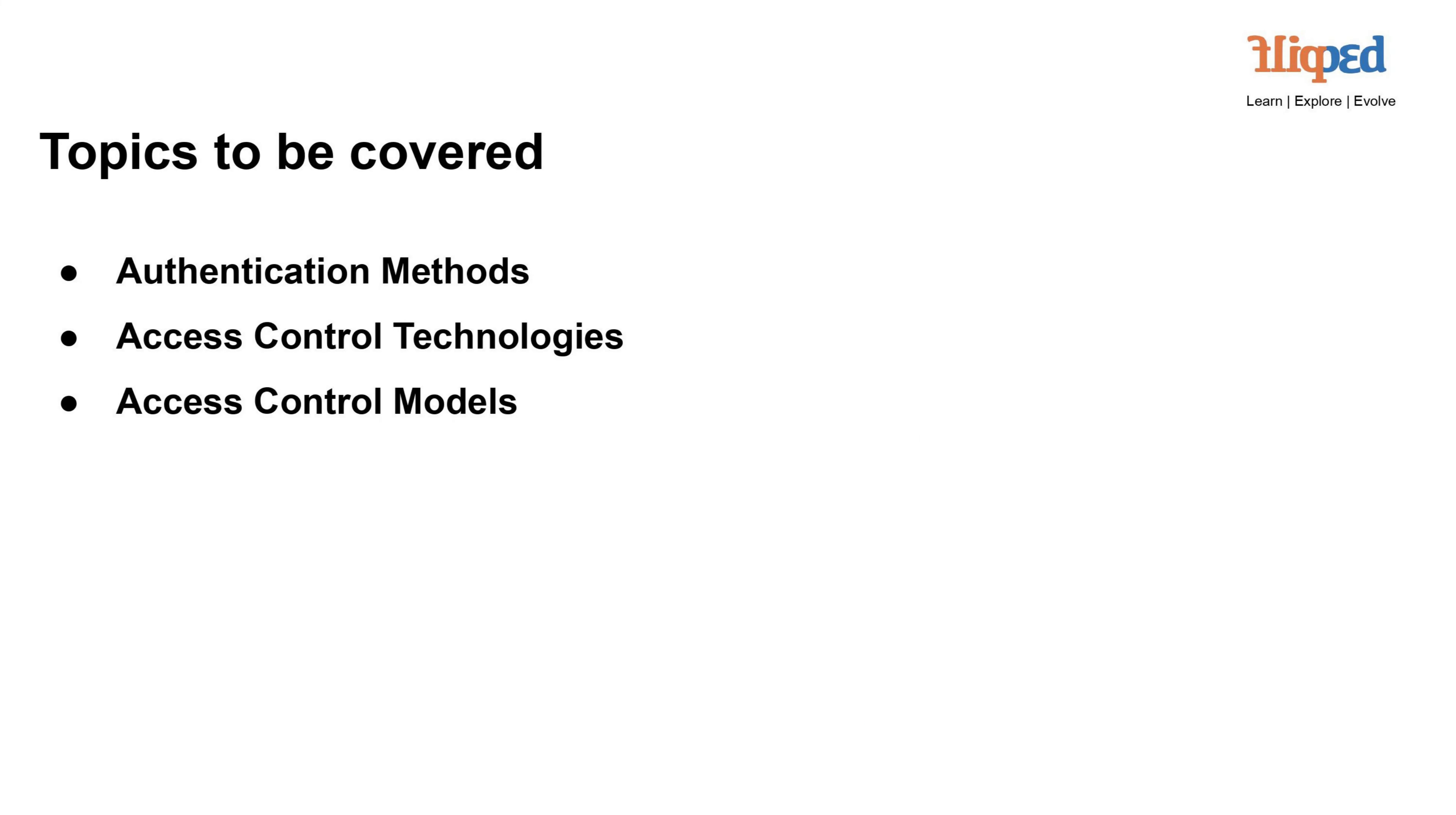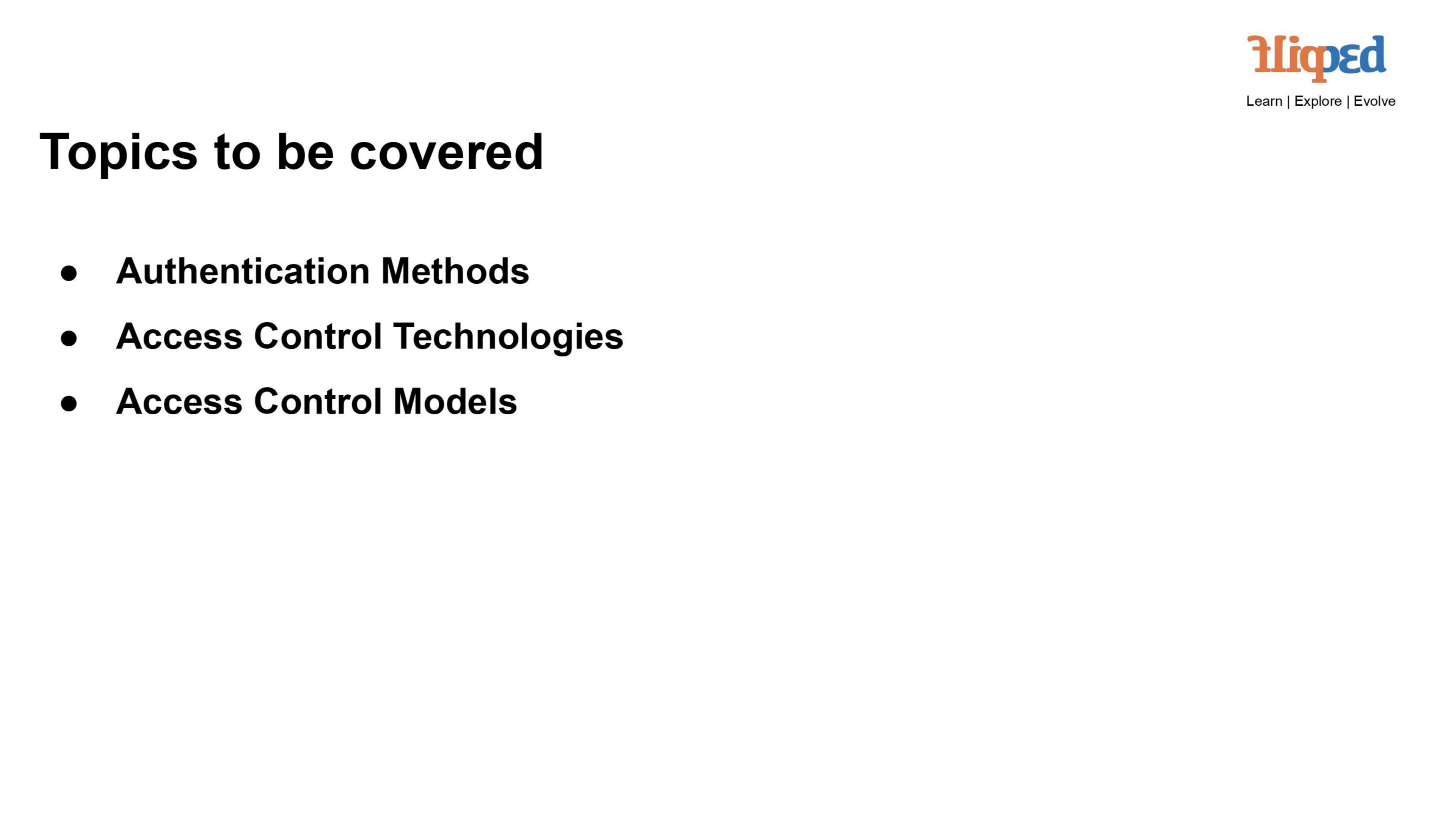IAM is a framework that ensures secure and efficient management of user identities and their access to resources within an organization's digital ecosystem. It encompasses authentication methods to verify users' identities, access control technologies to regulate resource permissions, and access control models to define authorization rules. IAM plays a crucial role in maintaining data confidentiality, integrity, and availability while facilitating seamless user experiences.